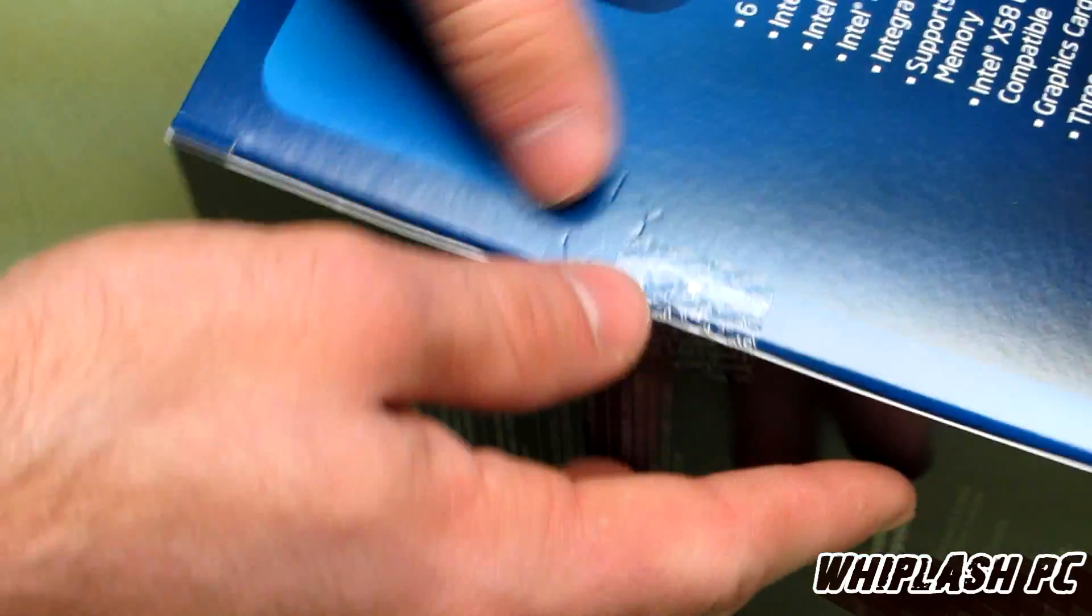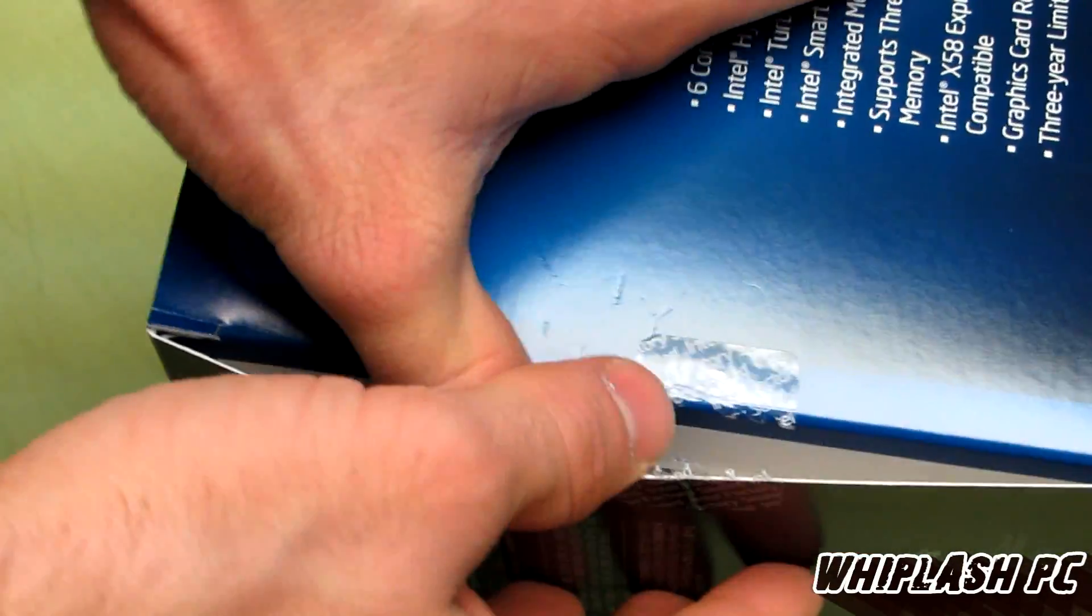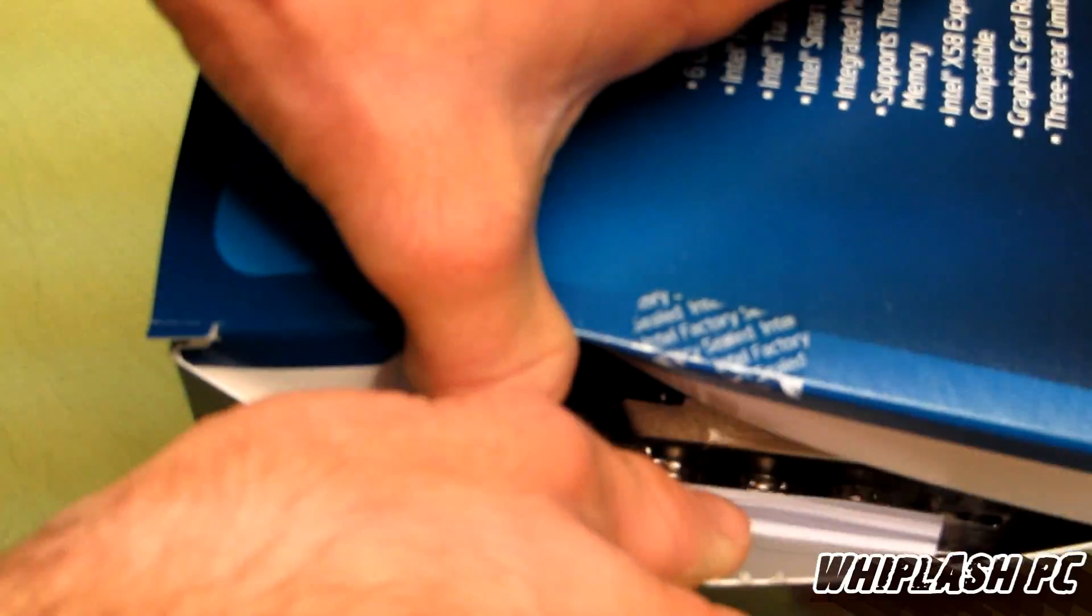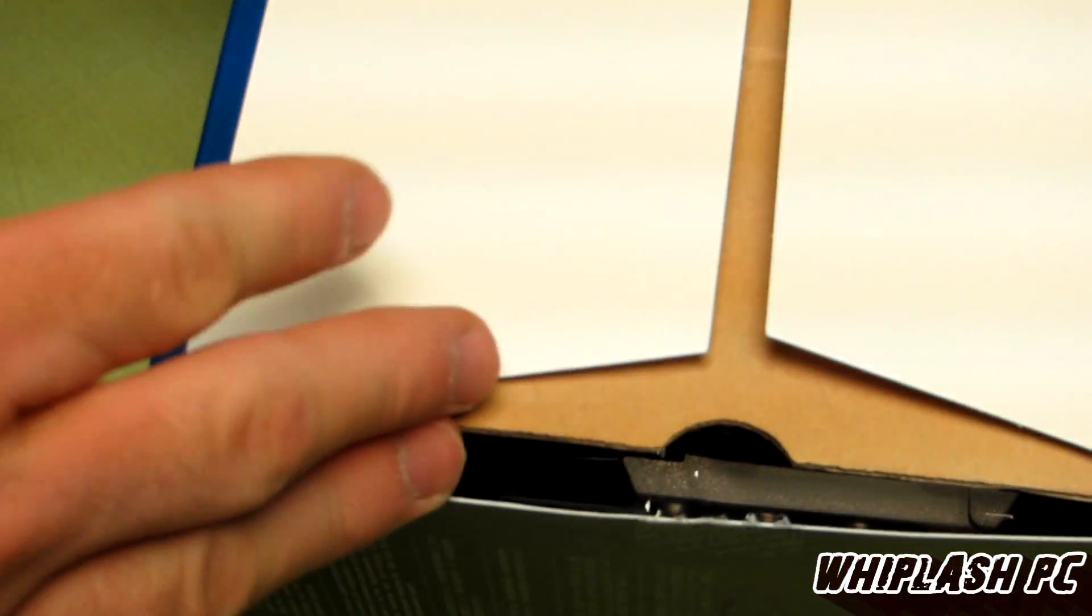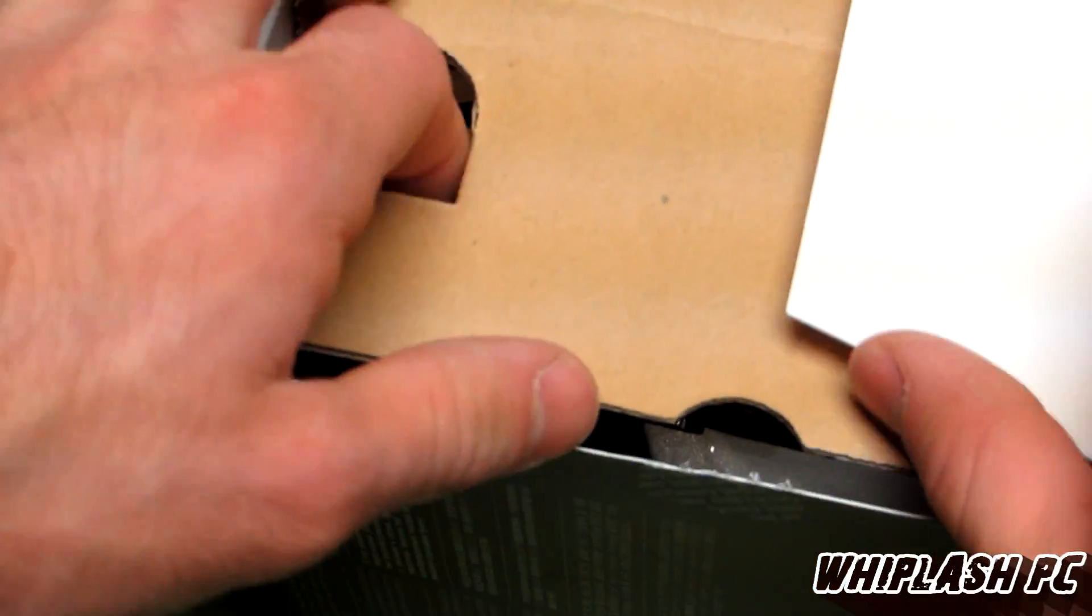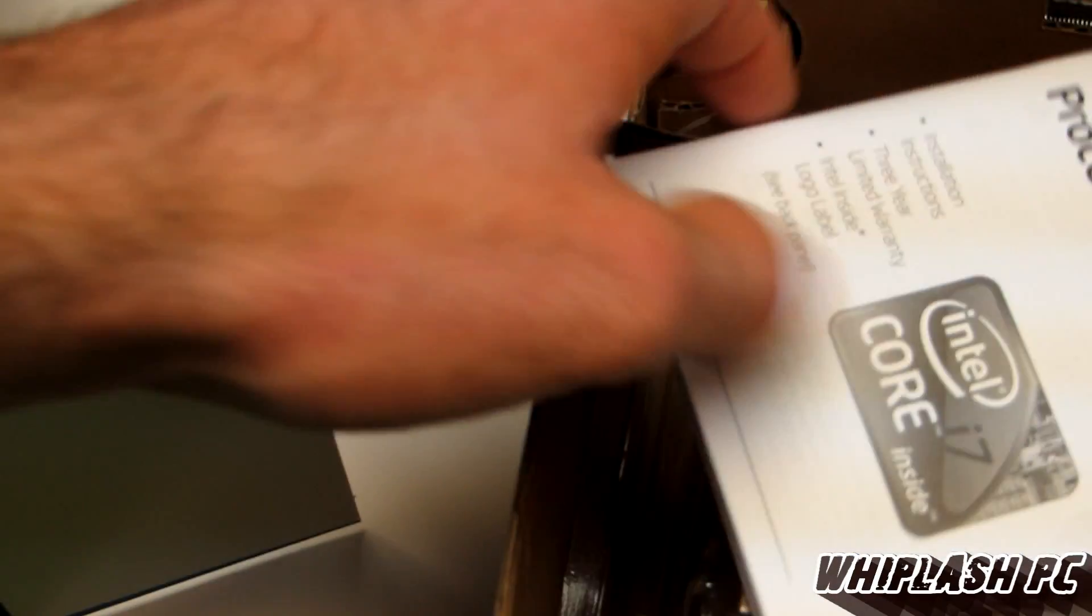Now that that's good, it's the i7-980, not the X, just regular 980. I believe the 980X is clocked to about 3.8 or somewhere around there.